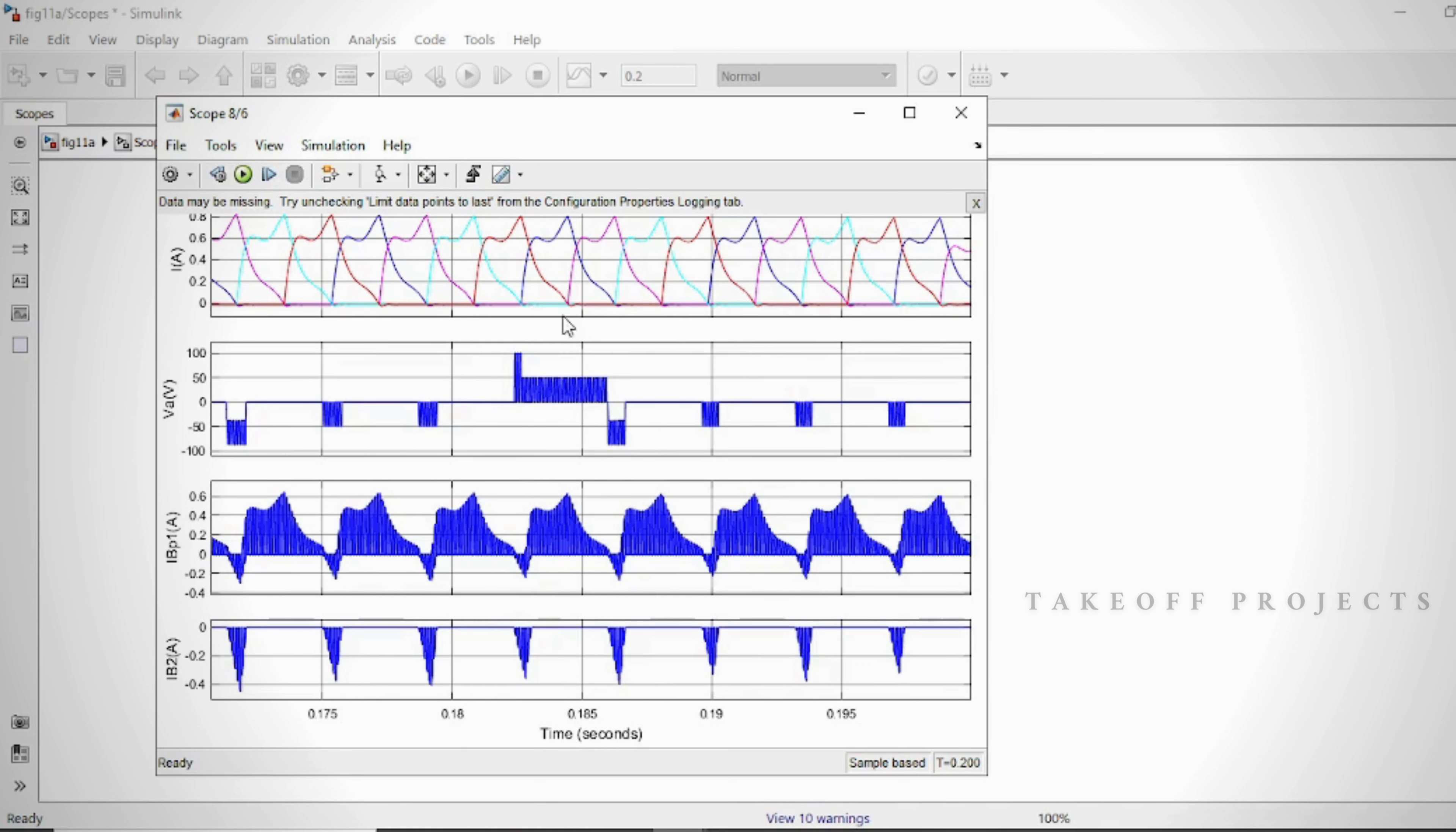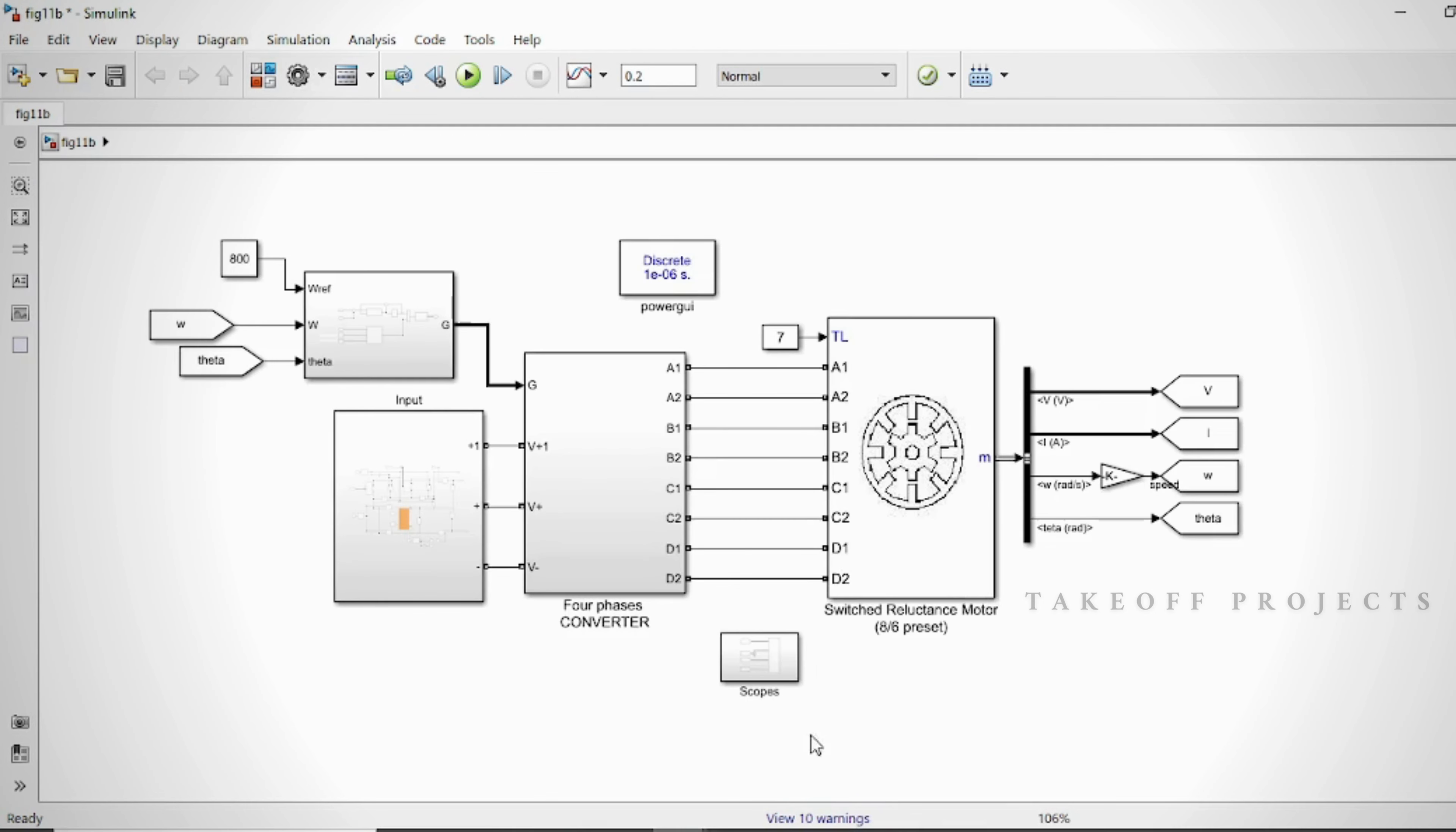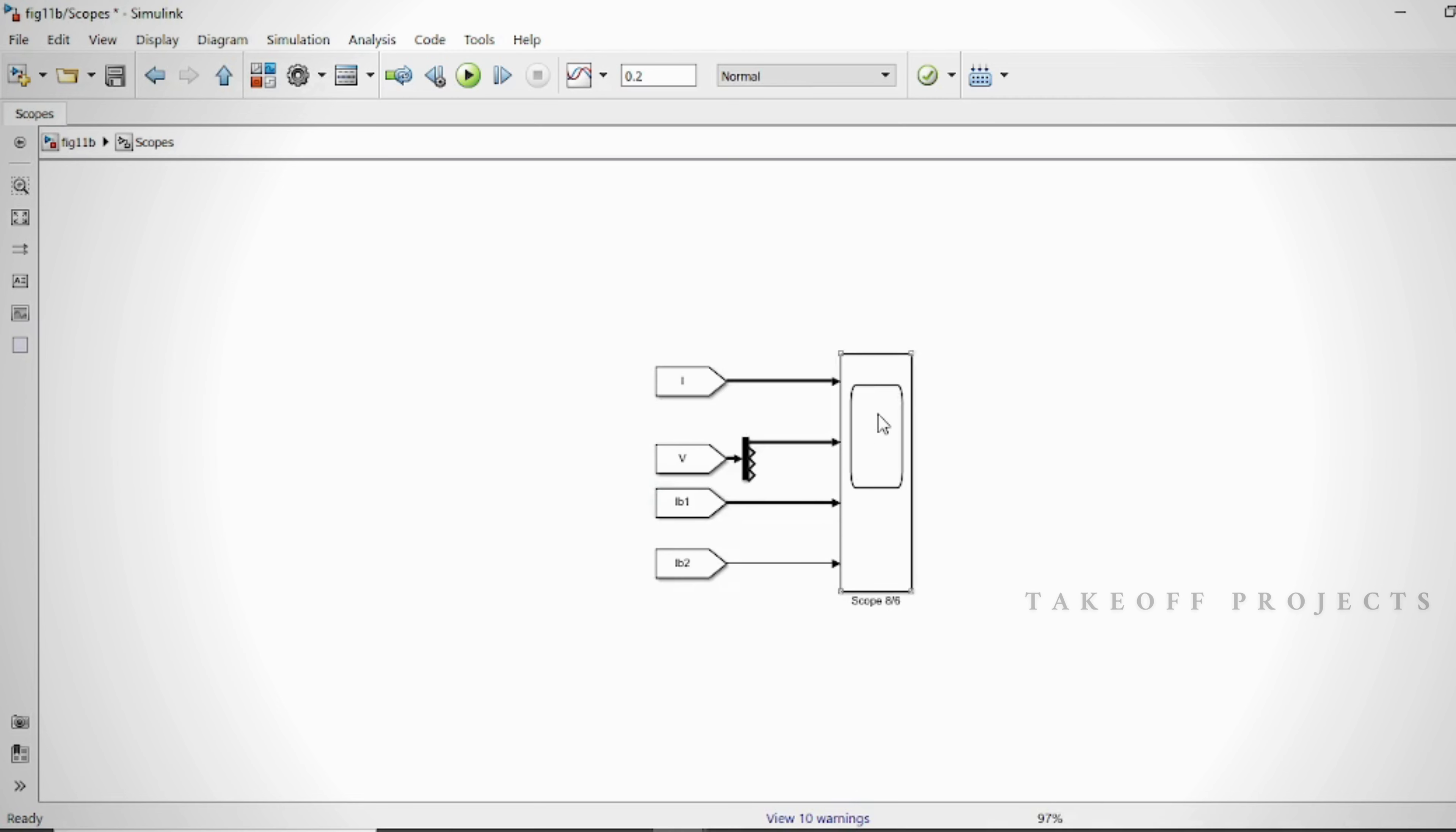The asymmetrical half-bridge circuit is controlled by using PWM technique. This project was implemented and tested using MATLAB and Simulink software.